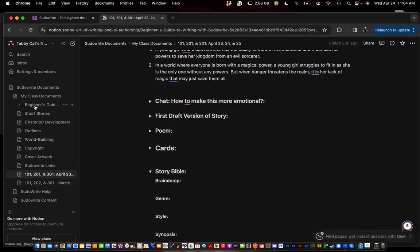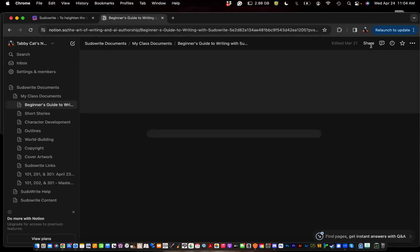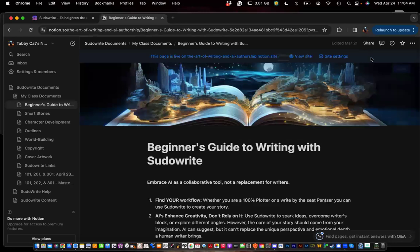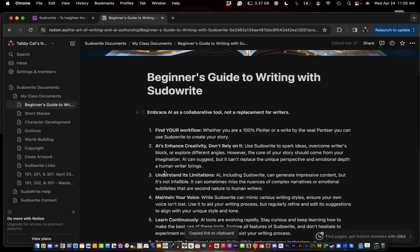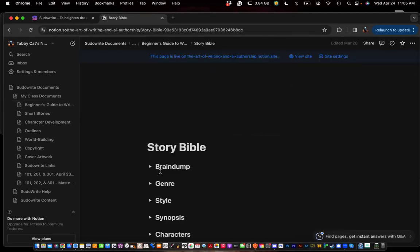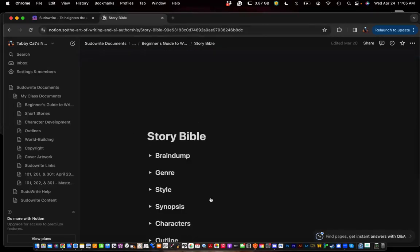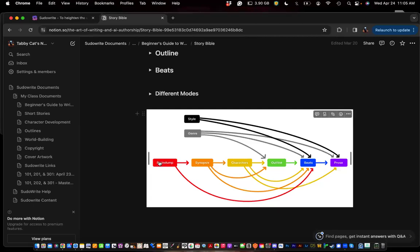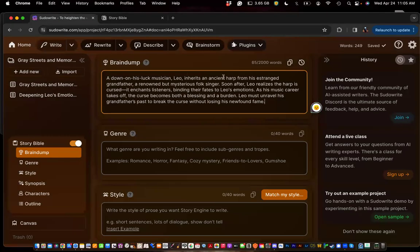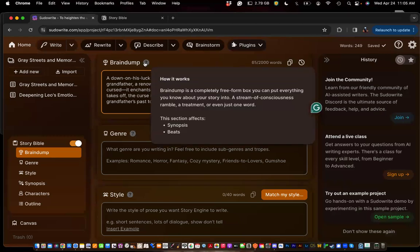I'm going to share the Beginner's Guide with you as well. This has all my tips and tricks for using Pseudo-Write, and I included an entire section dedicated to Story Bible. It has a great diagram showing what affects what — Brain Dump affects the synopsis and the beats. Since all I really know about my story right now is just this basic idea, I put that in Brain Dump. If you have settings, characters, genre information, or more that you know, include all of that in the Brain Dump because it does affect your synopsis and beats.